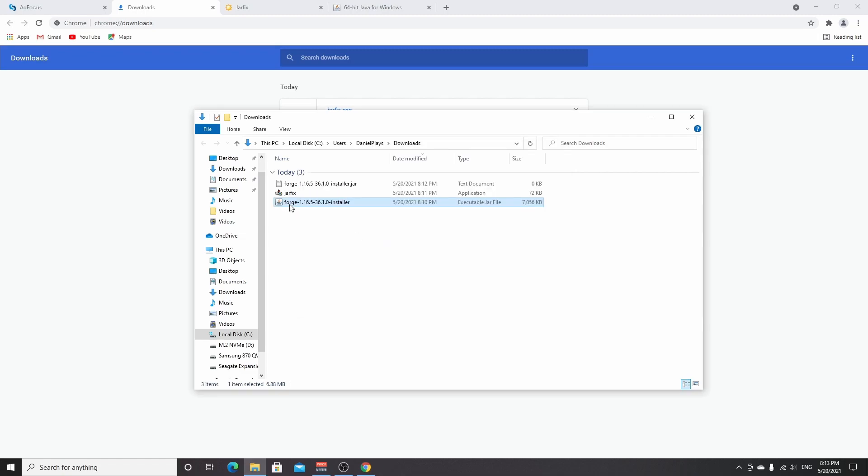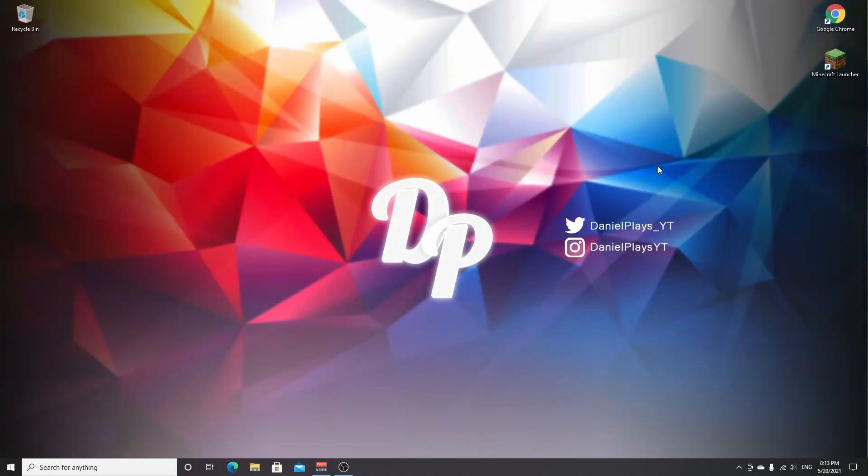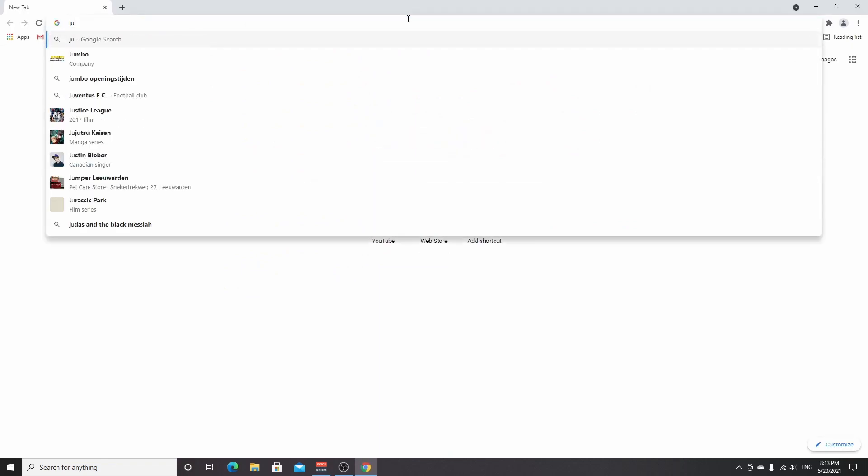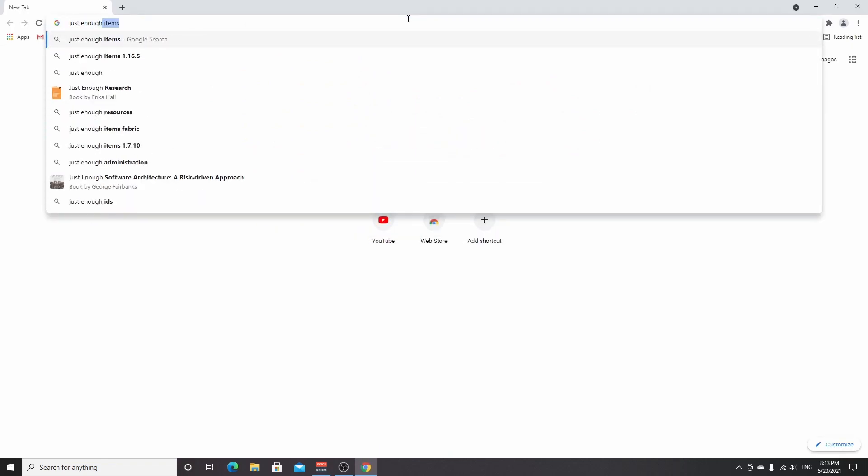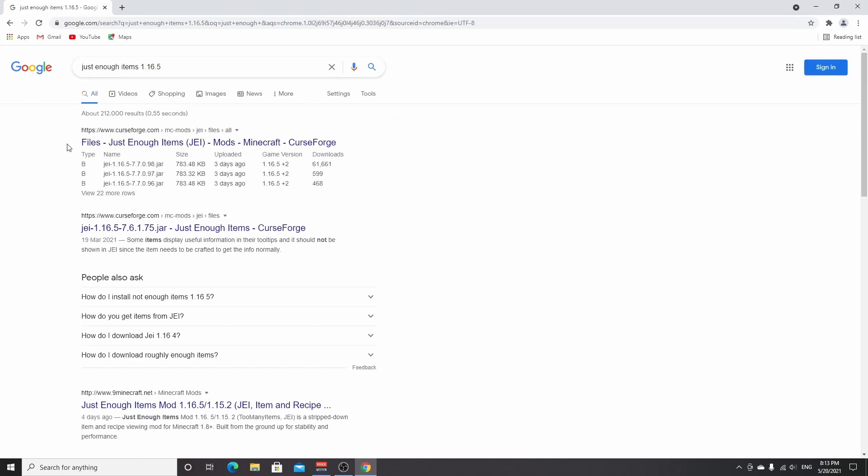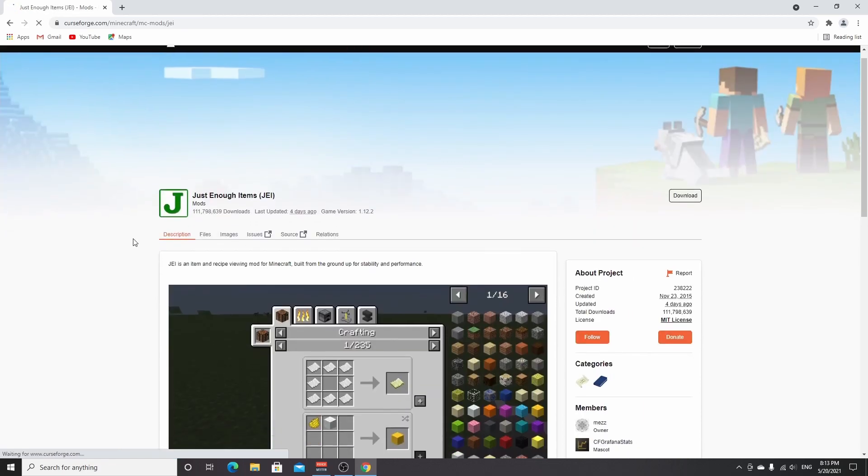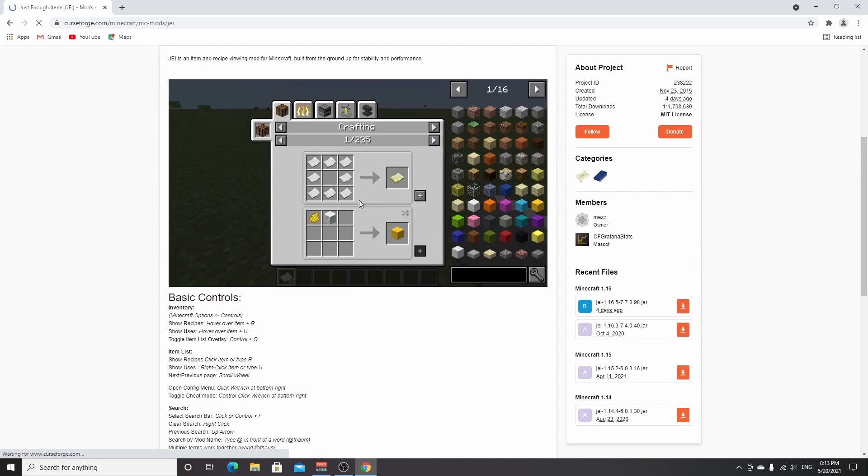And once it says successfully installed client profile Forge, you can click OK. If it doesn't say that, you might need to install it again and try to see if it fixes the error. Now we have Forge and all we need to do now is actually install the mod. So to install Just Enough Items, what you want to do is use the link down below in the description or just look for Just Enough Items 1.16.5. Come over to the one that says curseforge.com.